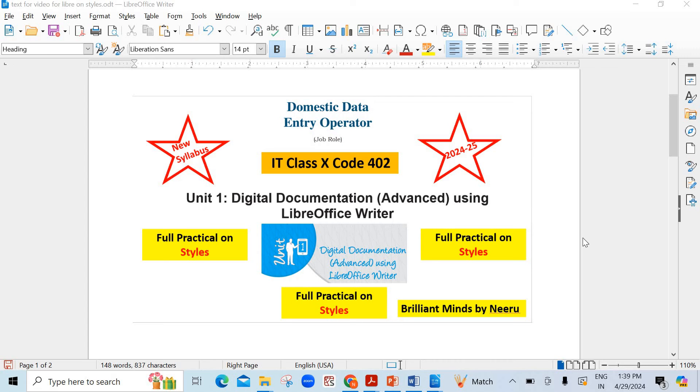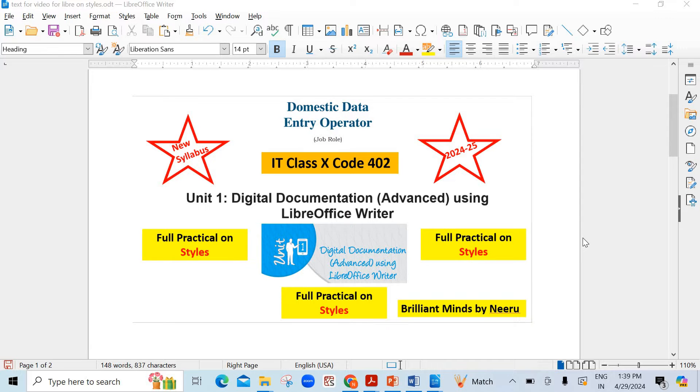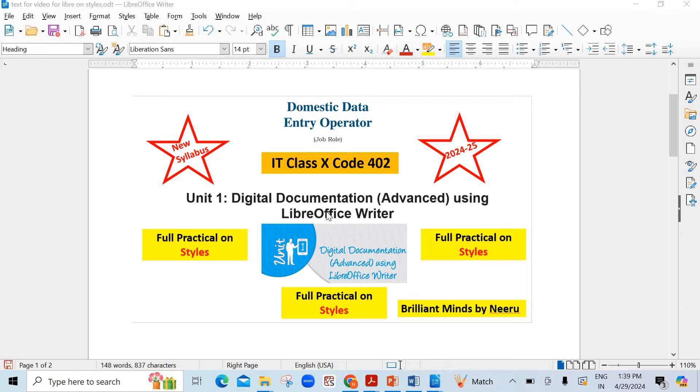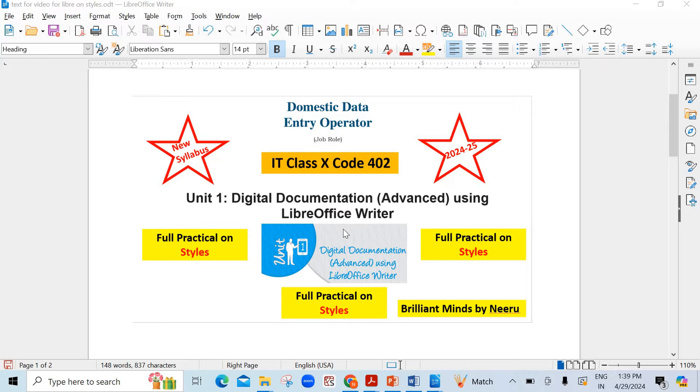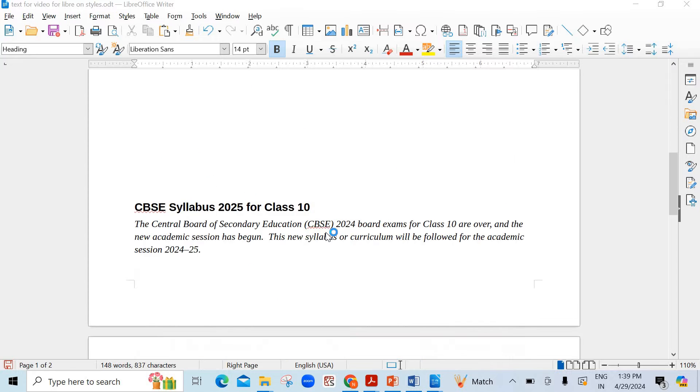Hello my dear students. You must be aware that the syllabus for IT code 402 for class 10th has been changed regarding digital documentation unit. In this you will be using LibreOffice Writer and in this video I am going to show you practically everything about the styles. The first chapter is about styles. So let us start with it.